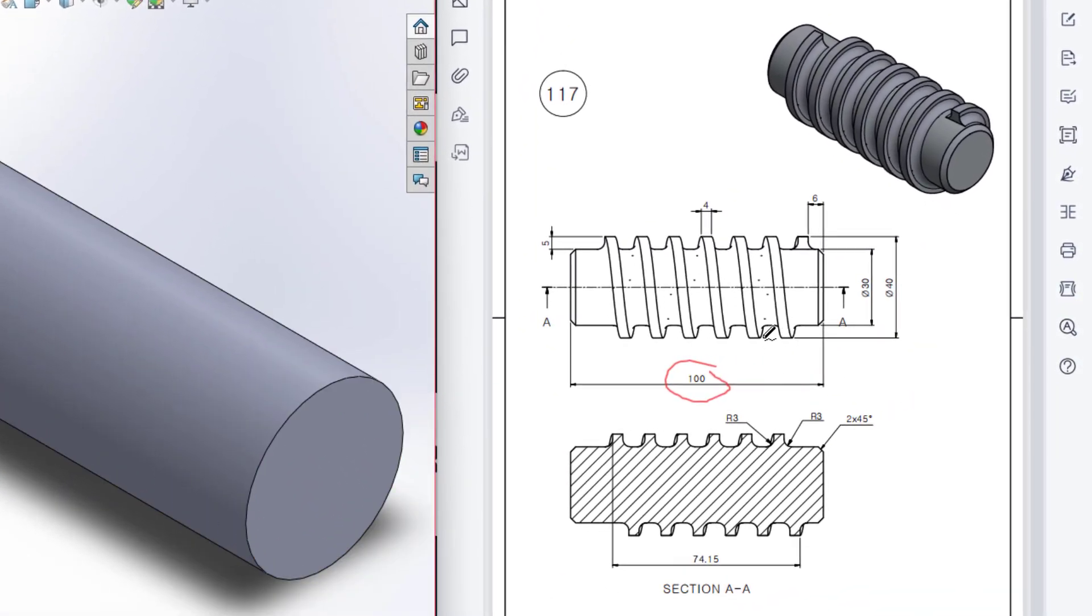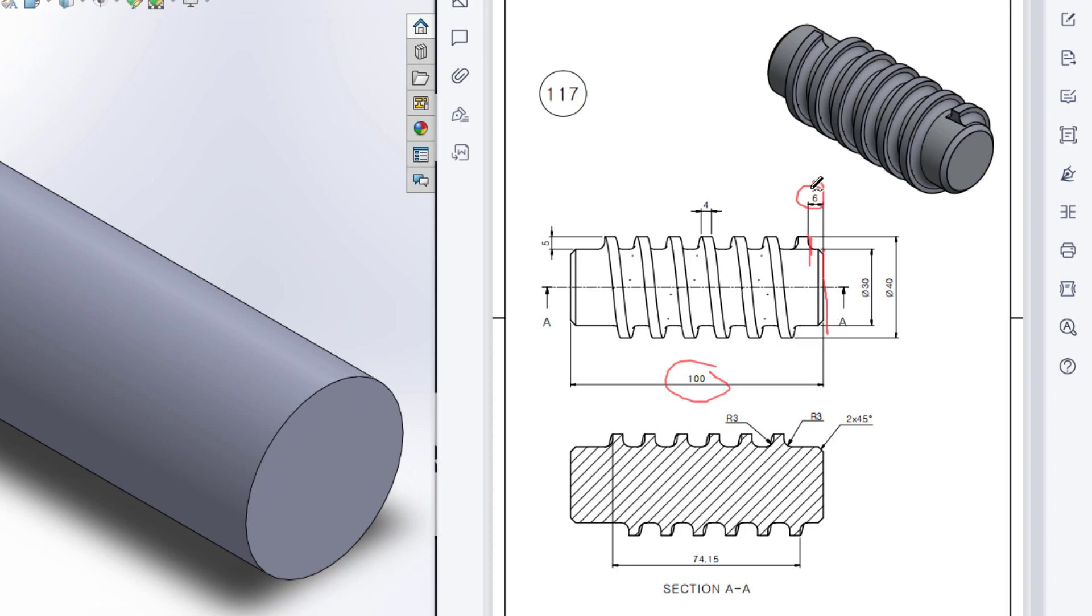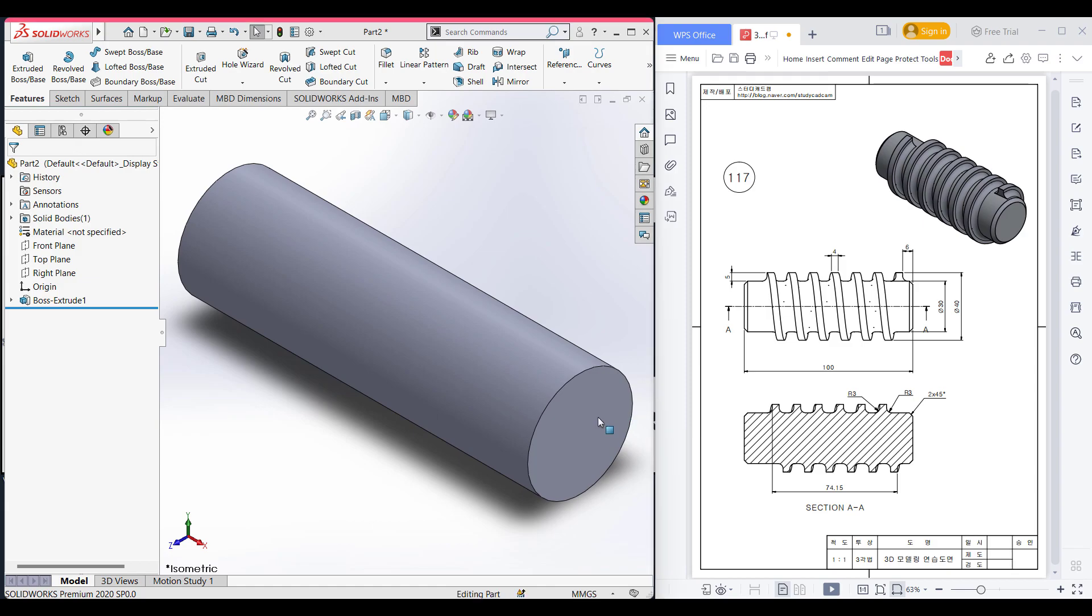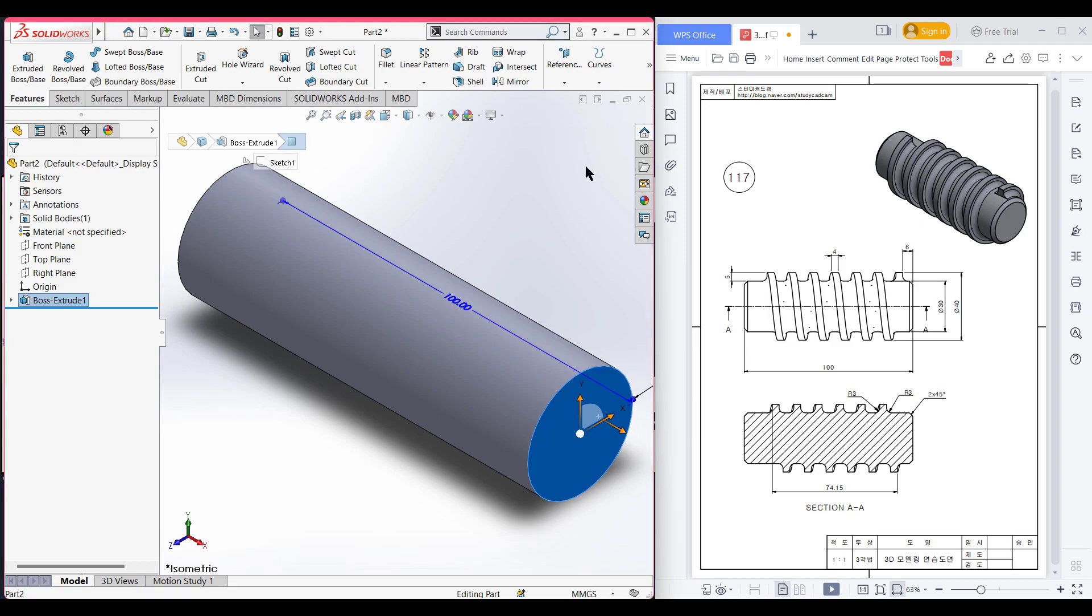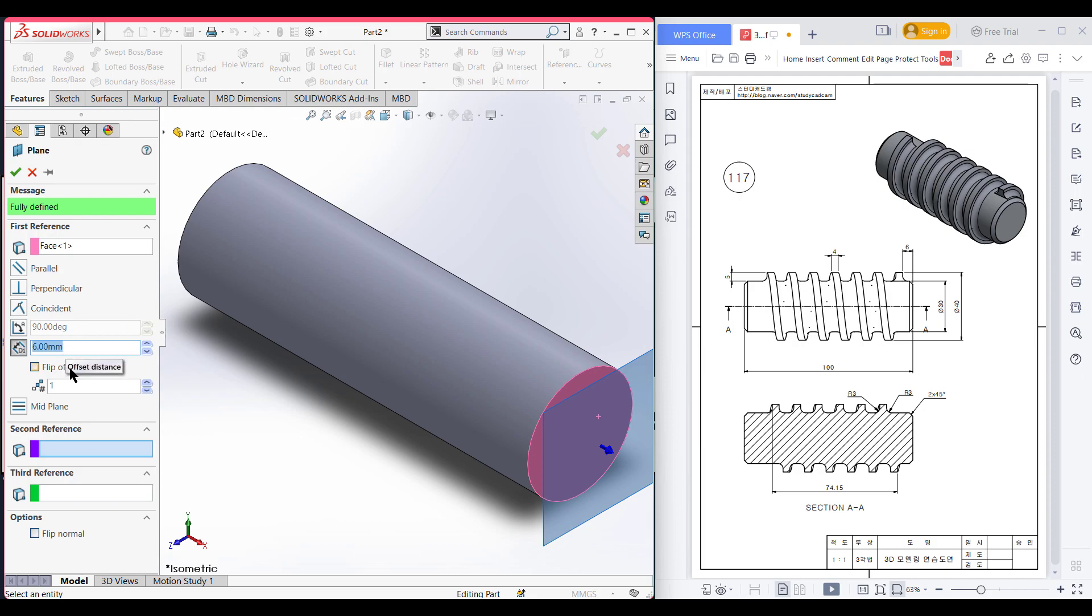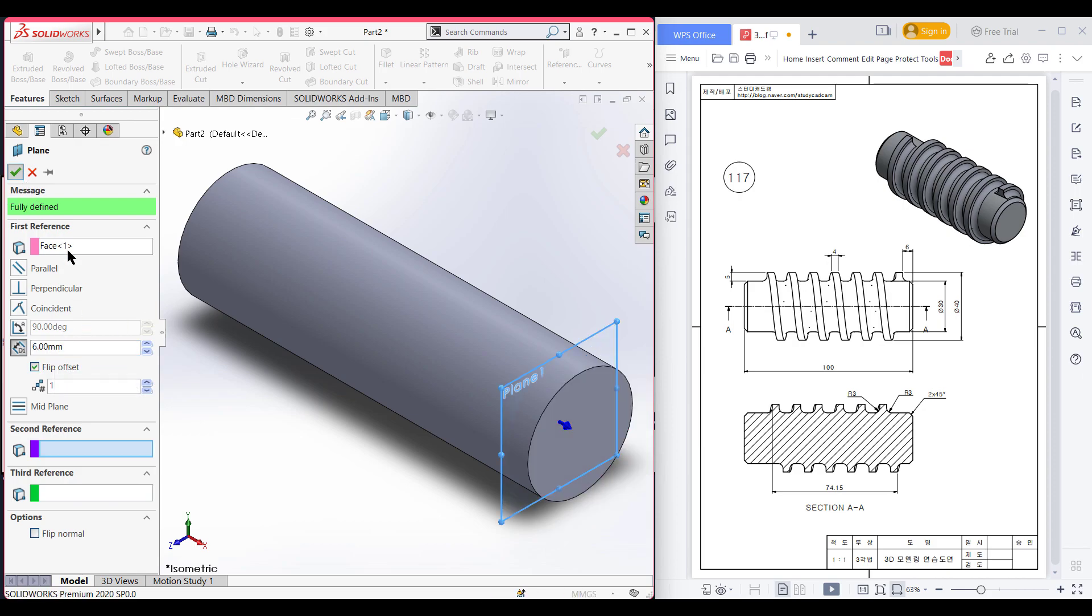Here you can see our helix shape has started 6 unit apart from this line, so I will take a reference plane here. From that reference plane I will draw a 40 diameter circle. Select this surface, now select this reference, now select plane, now dimension to 6 unit, now flip the offset, now press OK.